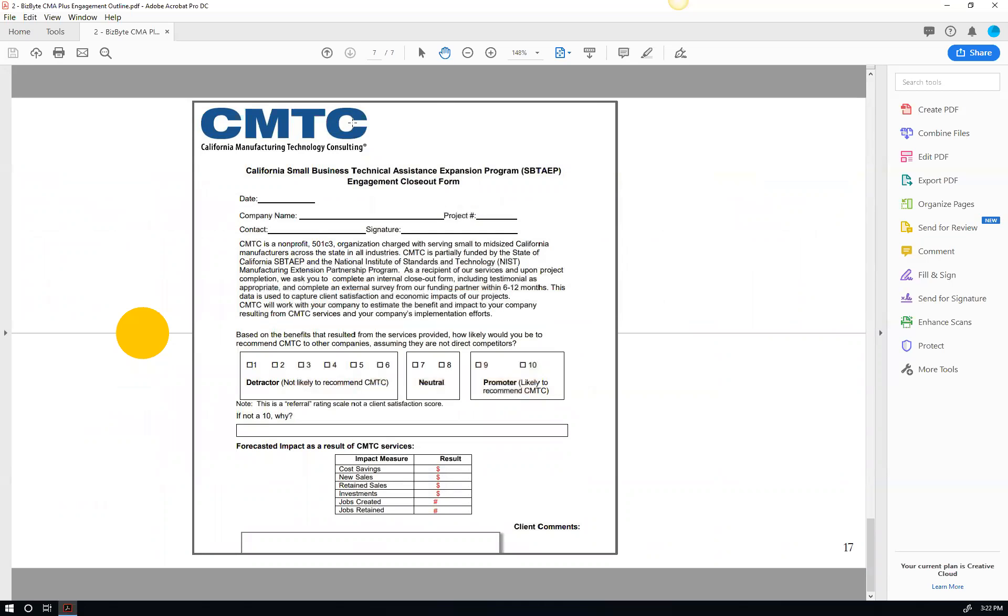They take all these surveys and they make a report. And then what they do with this report is they can continue to get funding for these programs to help other businesses. So by participating in this program, you're helping yourself and you're helping some company down the road. So it's really cool. So that's a high level overview of the BizBytes sales activity system.